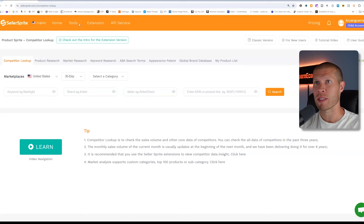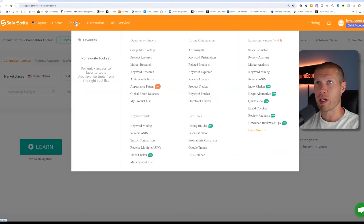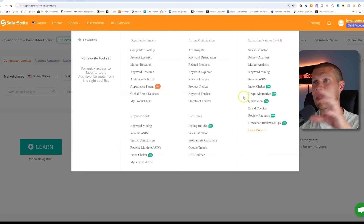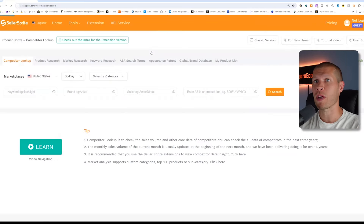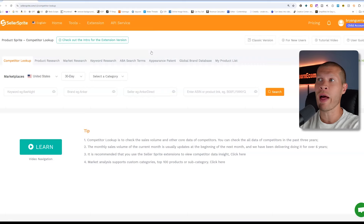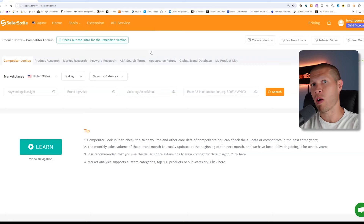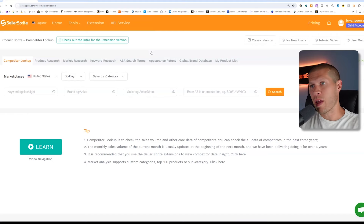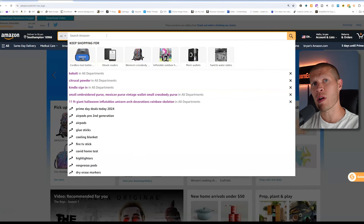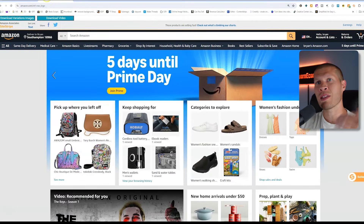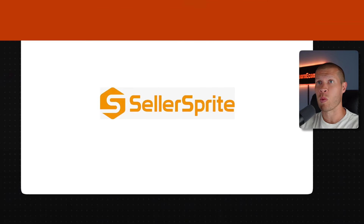There are a ton of tools — if you just hover over it at the top, it's got all these different tools for whatever you might need. Today we're going to use the competitor lookup, and I'm going to show you how I utilize this tool as well as the free extension that comes with it to drop ship products on Amazon and find hot products that nobody else is finding. We're going to start on Amazon just doing some manual research, because you only literally need Seller Sprite to actually do it this way.